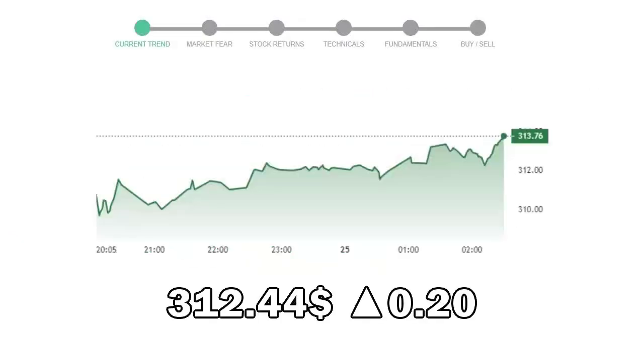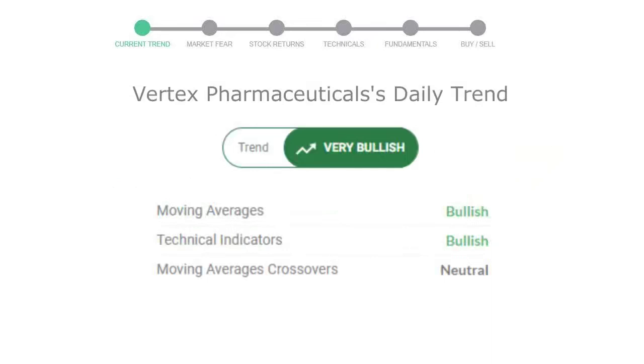Vertex Pharmaceuticals closed at $312.44, with an increase of 0.20% in the last trading session. Let's look at today's trend indicators.